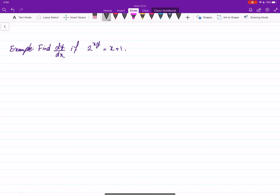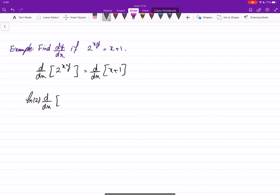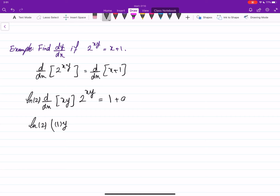Let's do one more thing: implicit differentiation. The equation is given and we have to find the derivative of y with respect to x. Always remember that in these cases you differentiate both sides with respect to x. This is 2 to the power of some expression, so the derivative is ln of 2 times the derivative of x times y, times 2 to the power xy. The derivative of x plus 1 is 1. The derivative of x times y uses the product rule: 1 times y plus x times the derivative of y, which is dy/dx. So: ln 2 times (y plus x dy/dx) times 2 to the power xy equals 1.